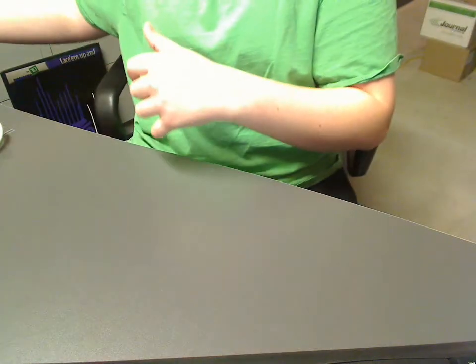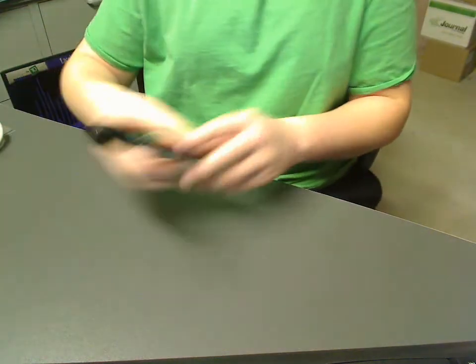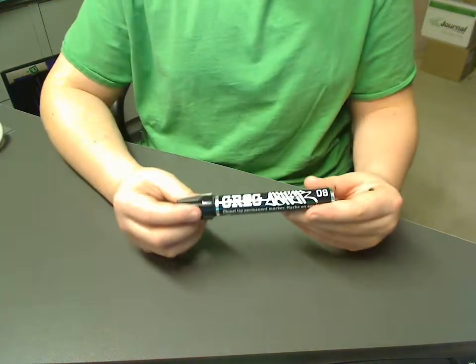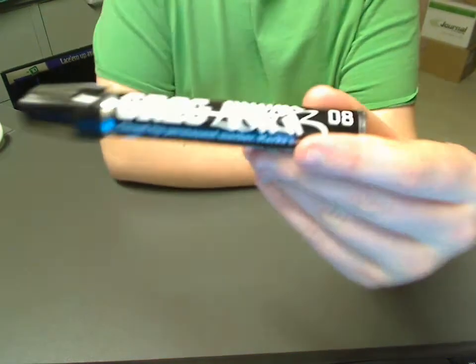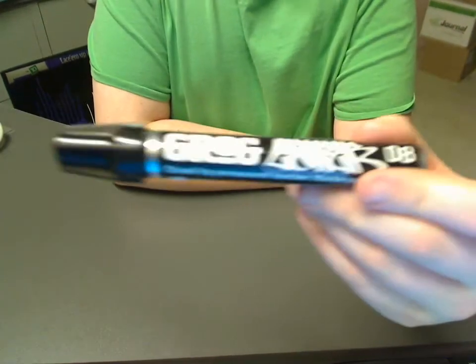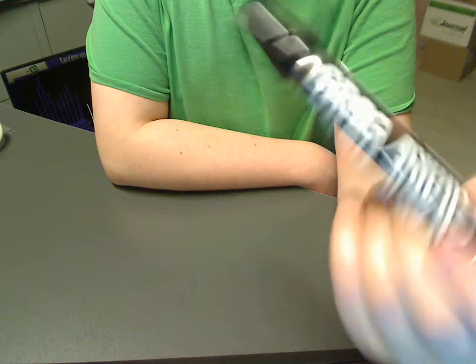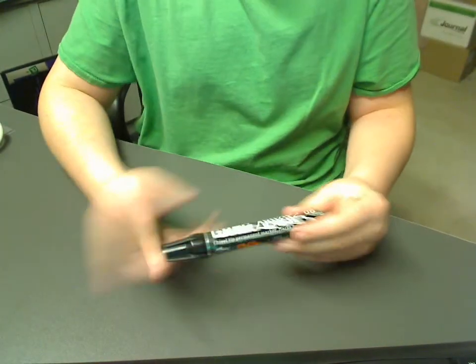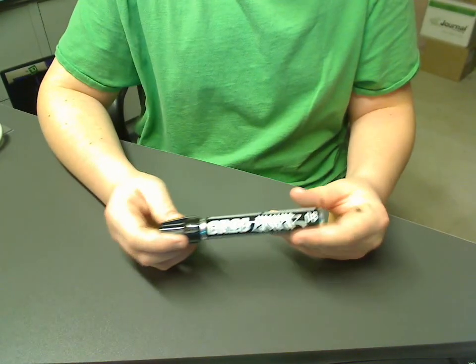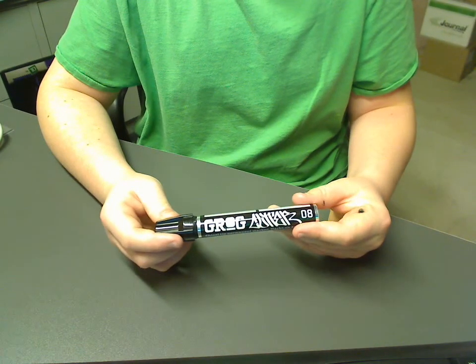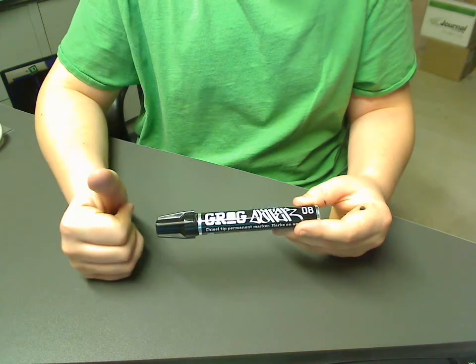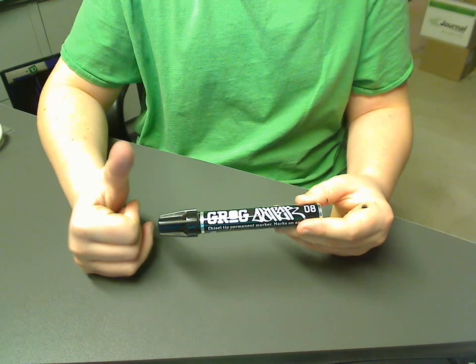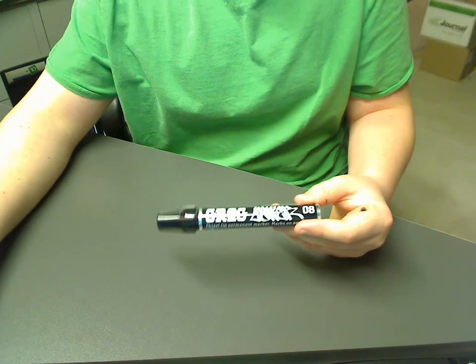Overall, I'd give this marker a great review. Pick it up at Bombing Science, Oink, Art Primo, anywhere has it because they're so good. So, that was my review on the Grog Cutter 08. Should go pick it up. It's a good marker. Thank you.